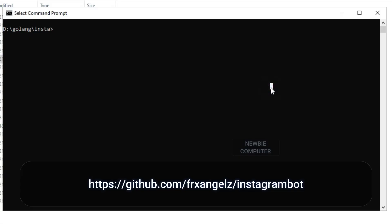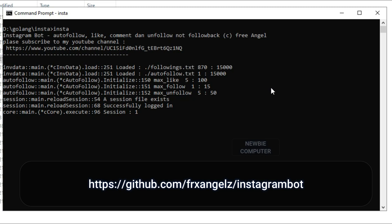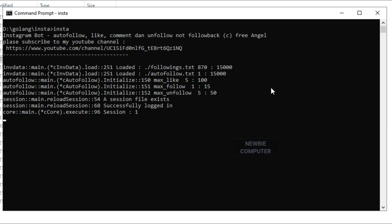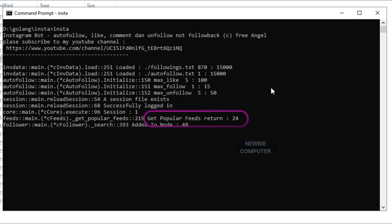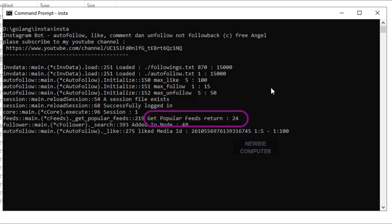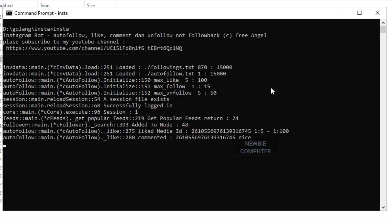To run the bot on Windows, open a command prompt and go to the directory where the insta.exe file is located. Type "insta" and hit enter. The bot will run according to the specified configuration. Leave this command prompt window open — don't close it — to make the bot run forever. If you want to stop the bot, you can press CTRL+C, or close the command prompt window.